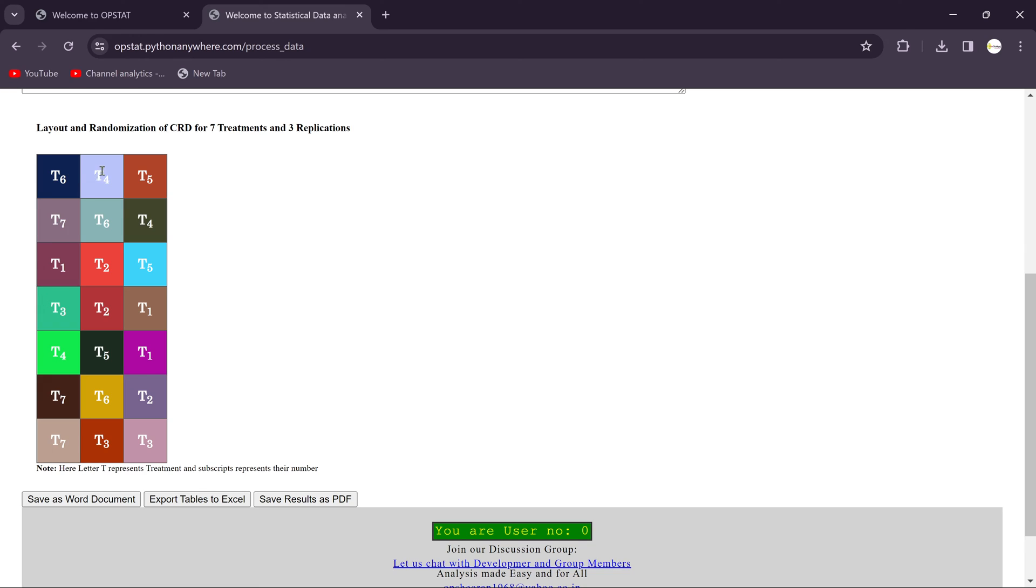And these treatments are totally randomized treatments. You see here T represents treatment and this is the superscript that represents the number of treatment.